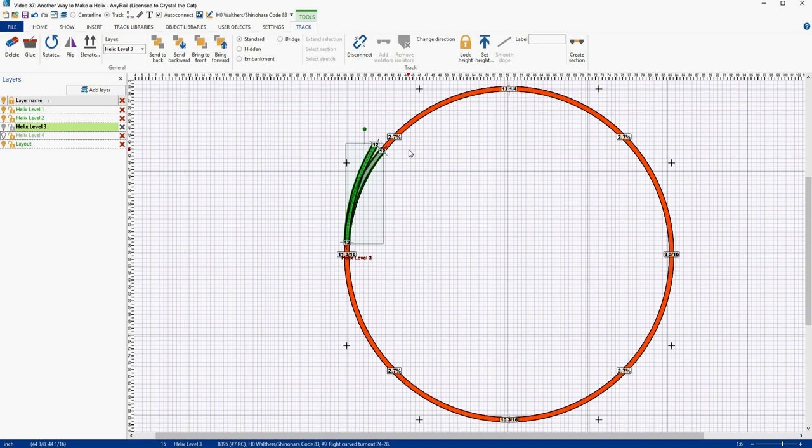So, there you have it — a way to make a helix that's going to let you do a bit more tweaking to your track plan design. Is it worth the extra time to do it this way? I'm going to leave that up to you to decide. If you just need a simple helix to go from one level to another, go ahead and use the AnyRail Helix tool. But if you need something you can modify, use this method.